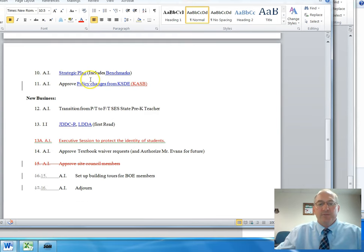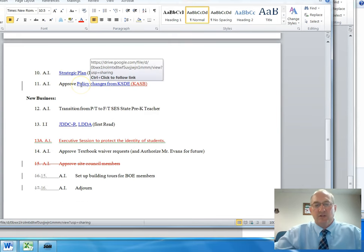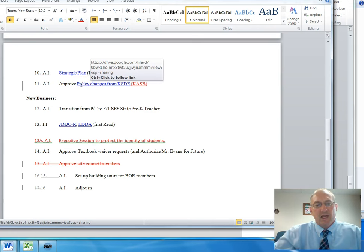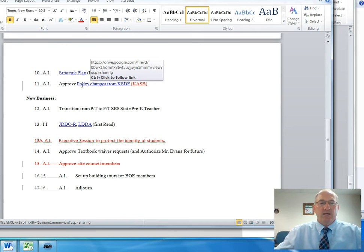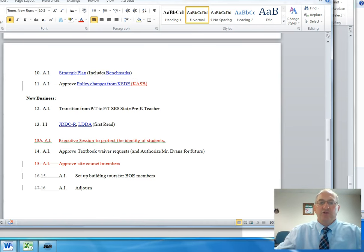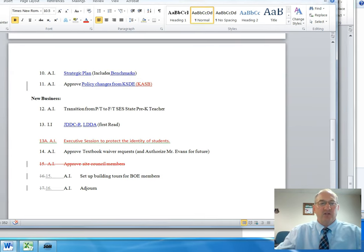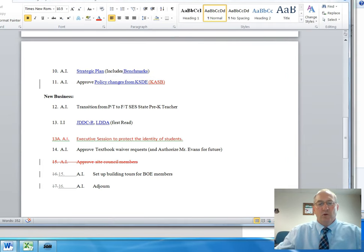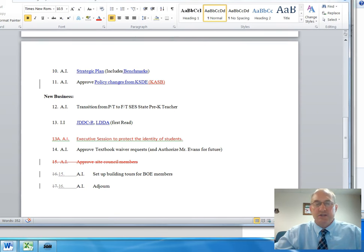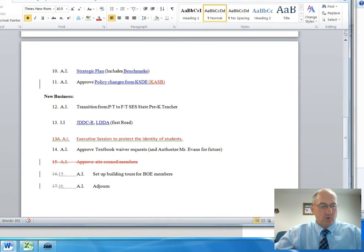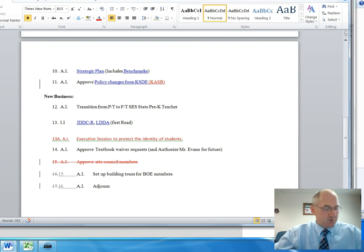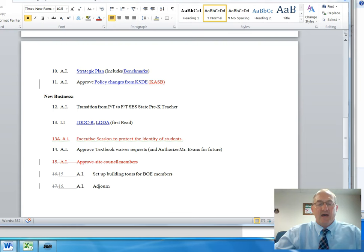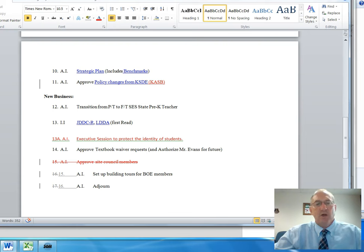Item number 11: Kansas Association of School Boards annually recommends policy changes for all districts in the state. A lot of those changes have to do with changed laws that are passed or different court cases that have changed the emphasis that the Kansas Association of School Boards is recommending for districts.